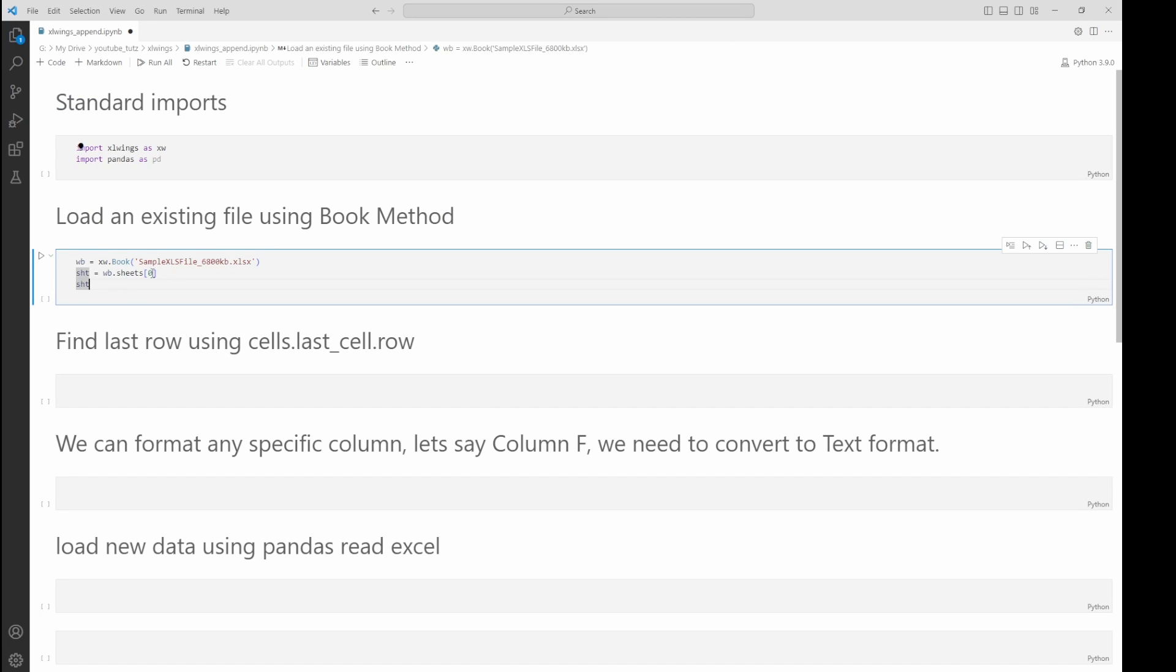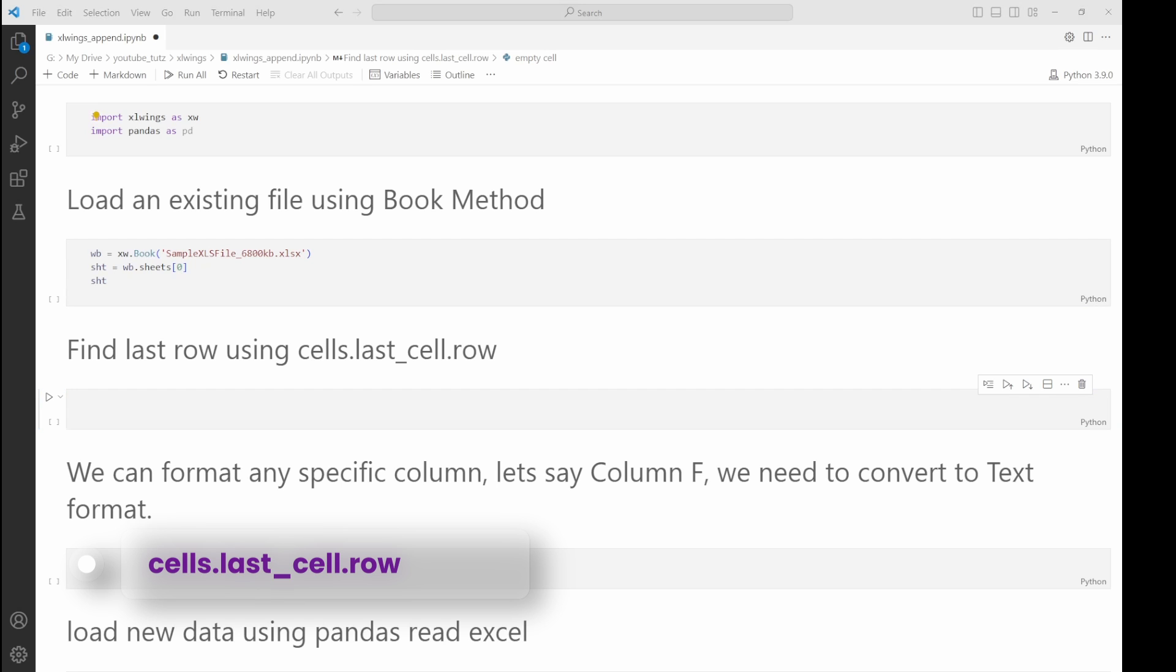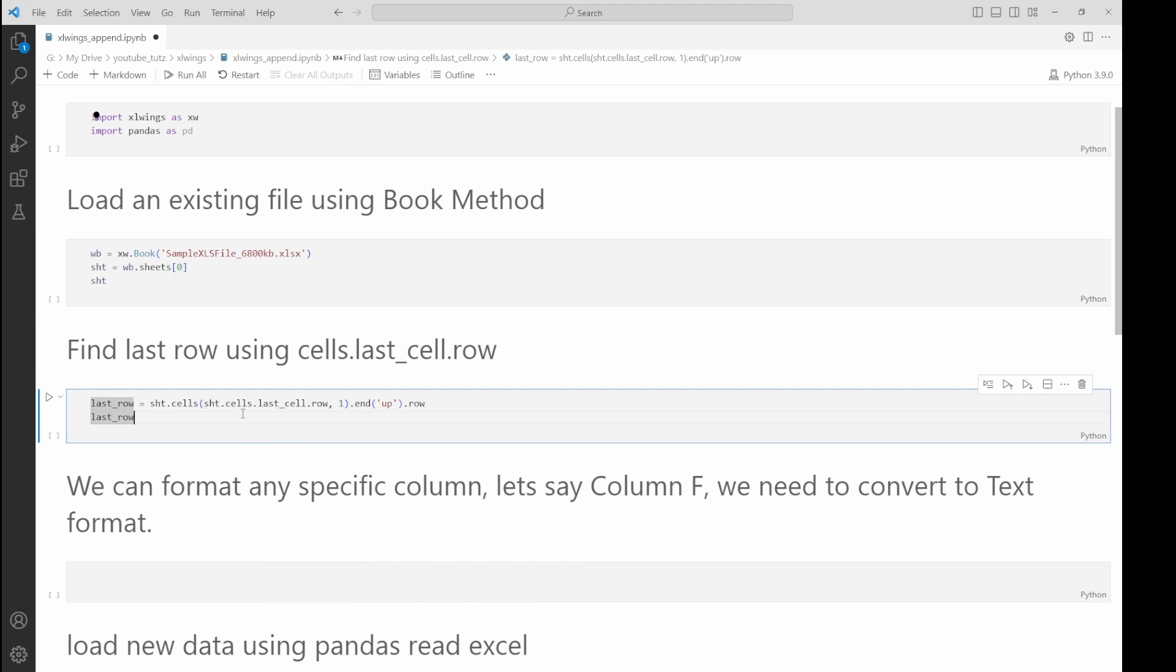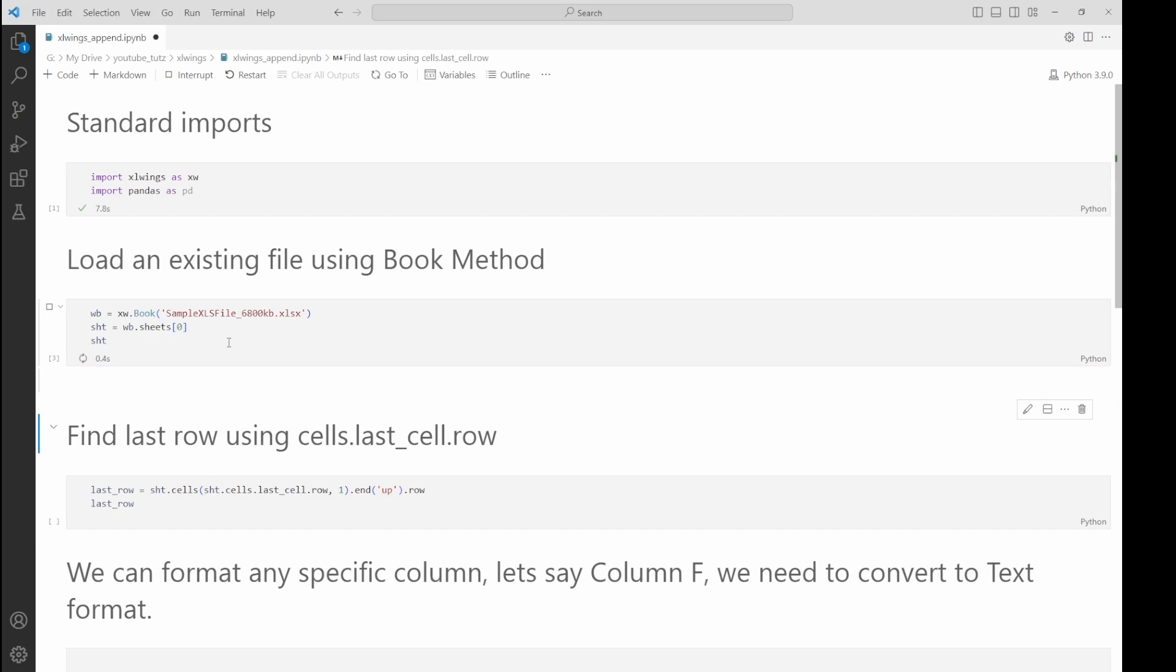Next, we need to figure out the last row. We can use cells.last_cell.row for this task. So let's add the code for it. Basically, we're selecting the sheet (that is the worksheet), then we access cells.last_cell and then we store the row for it. Then we come up from there and store the row for it. It's a bit of a workaround but it usually works.